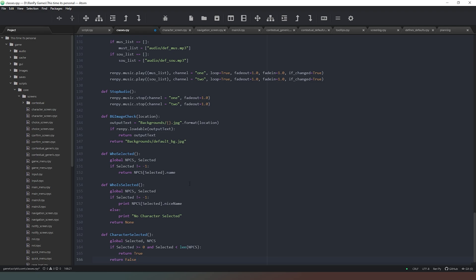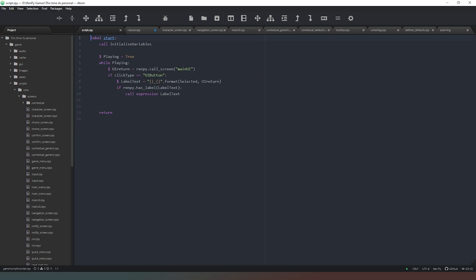We've also got the 'who_selected' function which returns the name of the person, so that's going to be useful moving forward. If we come back to our script file, currently if you click on a character and then click on a button, it jumps to a label. But what happens if that label doesn't exist? We don't want to create a label for every single character for every single button, so I want to create a general catch-all label that defaults to something else if we don't have a specific one.